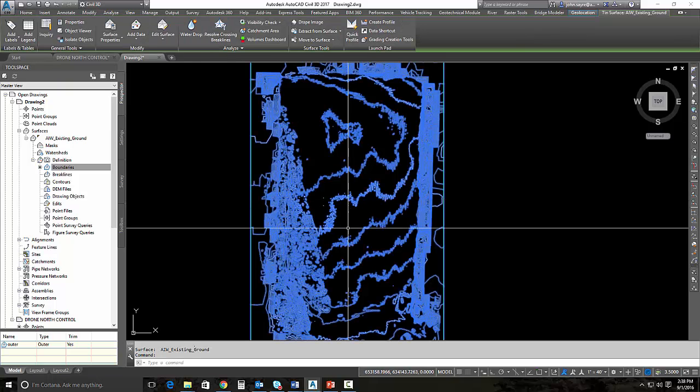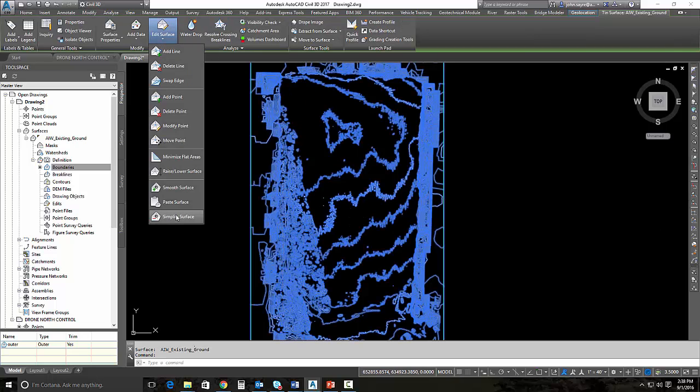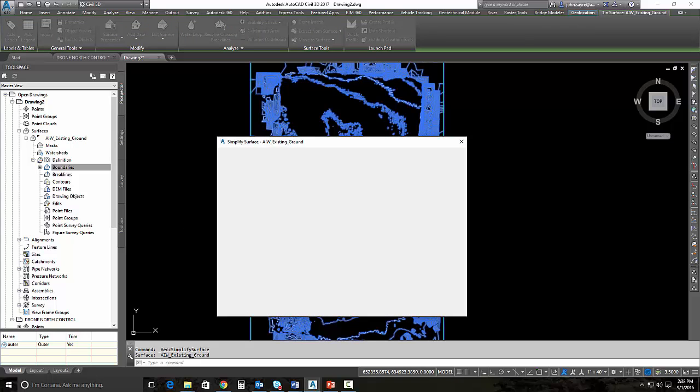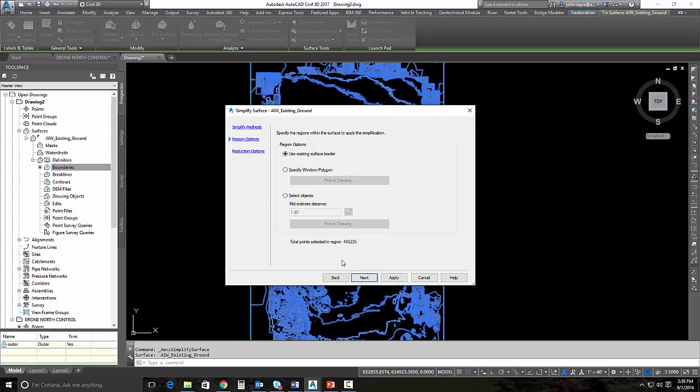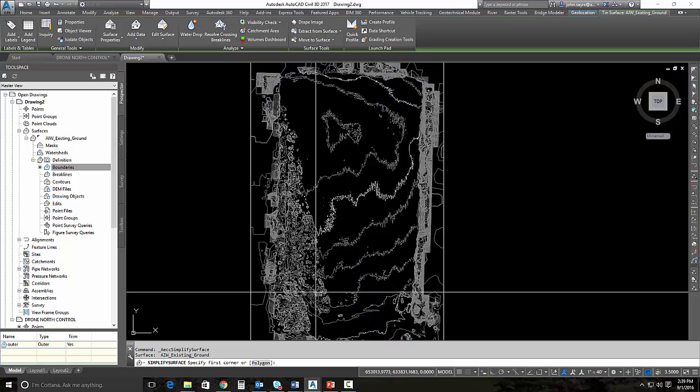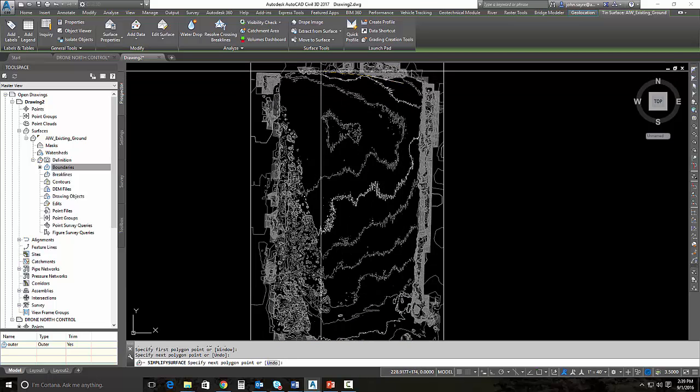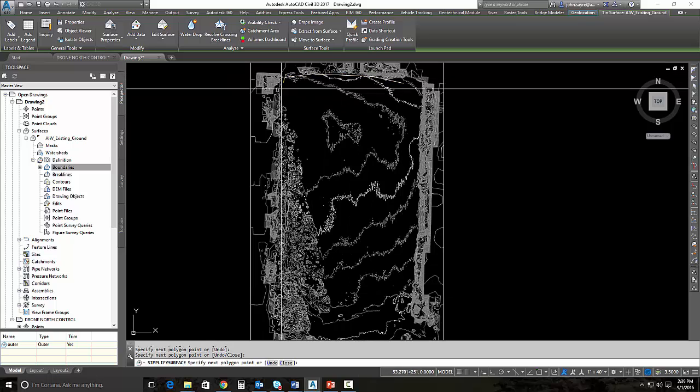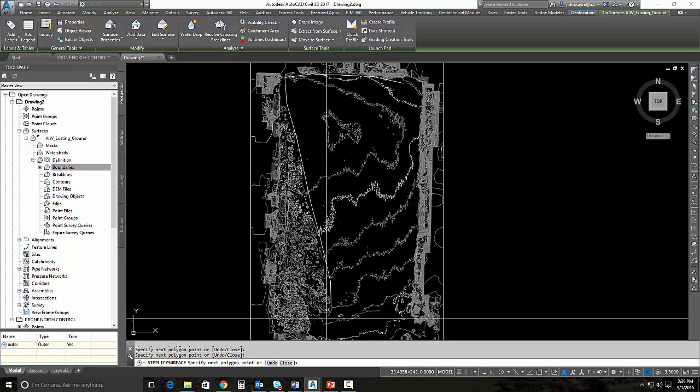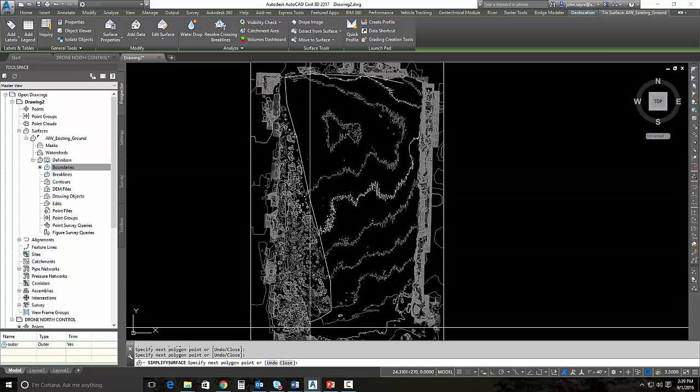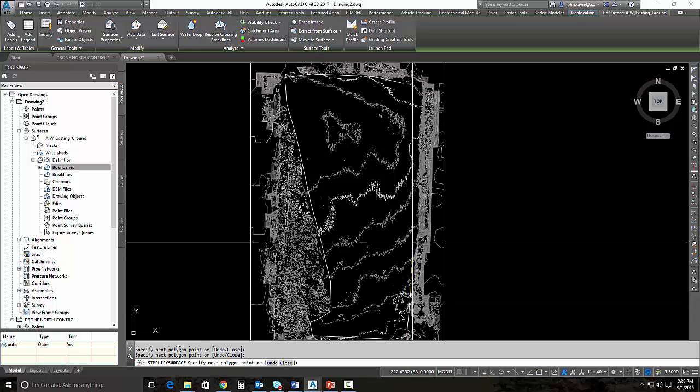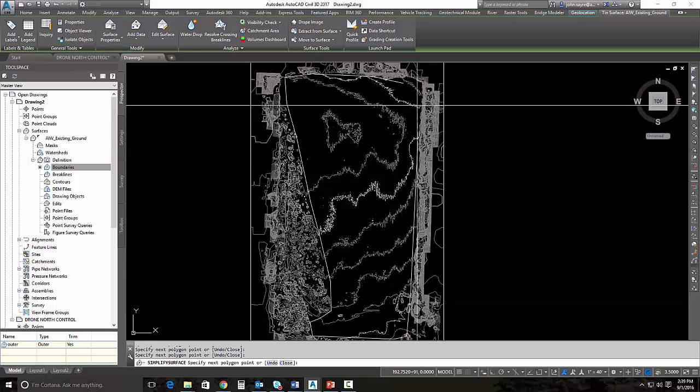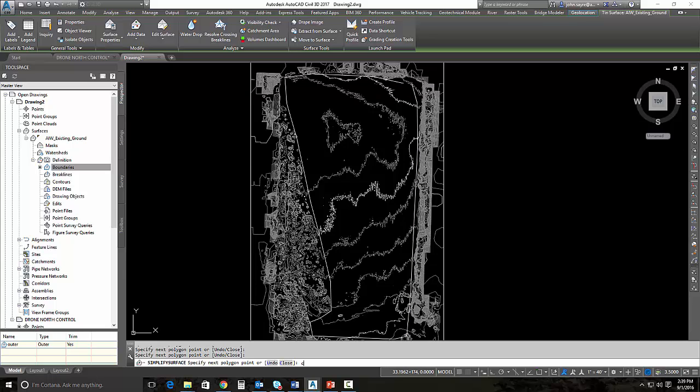If I select that surface, I can go up and select edit surface, drop down and hit simplify. There's a couple different ways that we can simplify this: edge contraction or point removal. We're going to use point removal. We're going to select a region, so I'll pick the region in the drawing. I'll draw a polygon right in here. This is really all the surface that I'm concerned with at this point. I'll close it and select it.